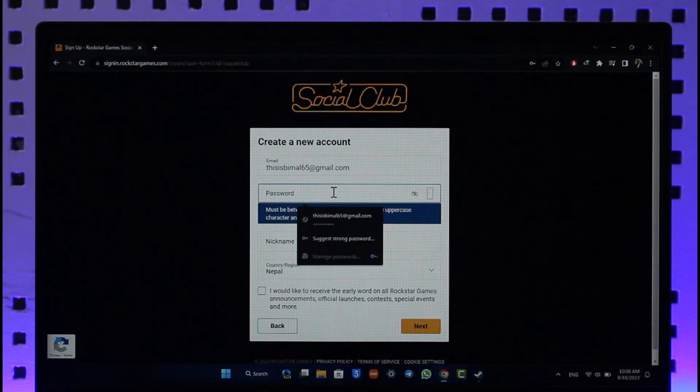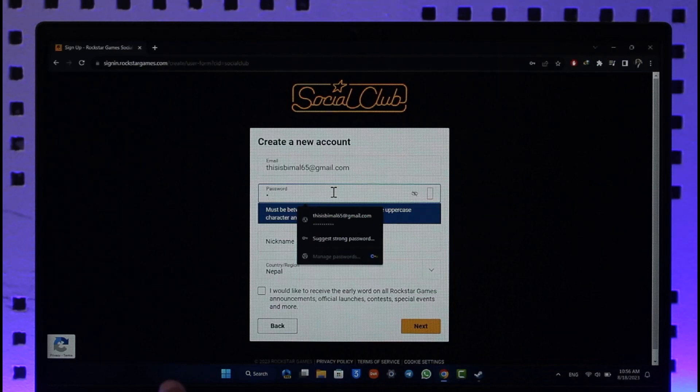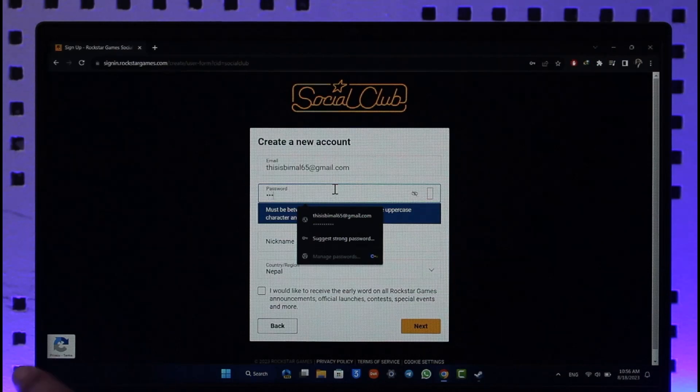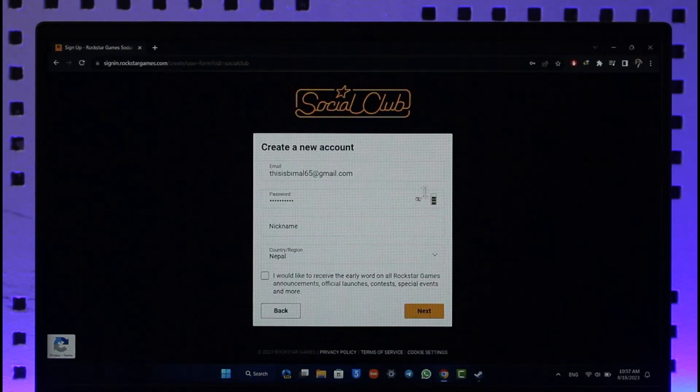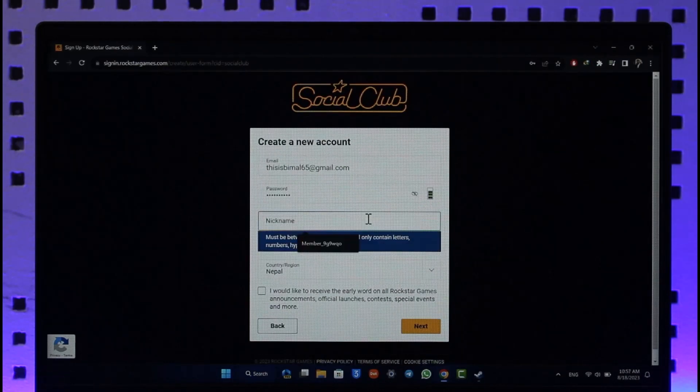to do is enter your password. So I'm going to enter my password. Once you've entered your password, you can